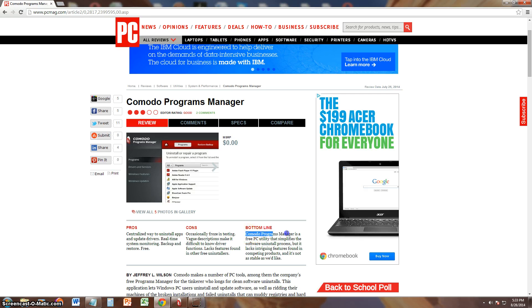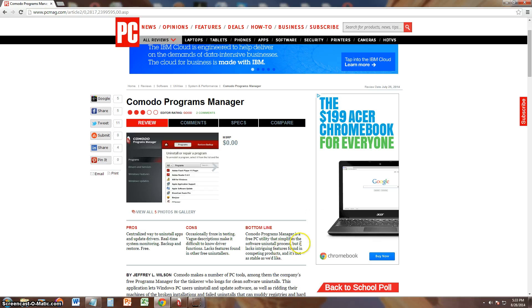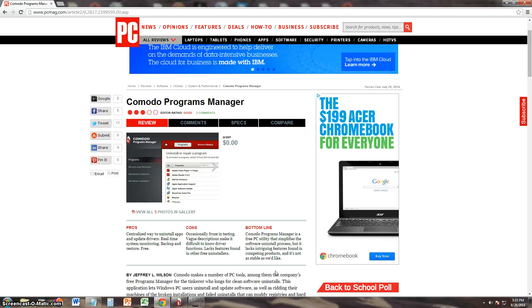Komodo Programs Manager is a free PC utility that simplifies the software uninstall process. That's the bottom line. But it lacks intriguing features found in competing products like the one I mentioned, Revo Uninstaller, and it's not as stable as we'd like.